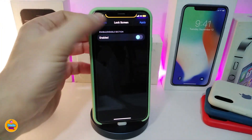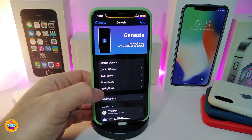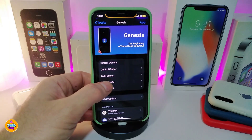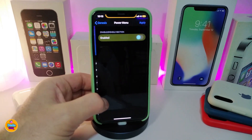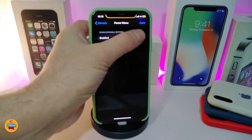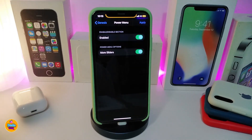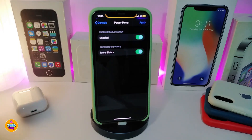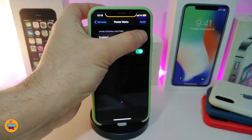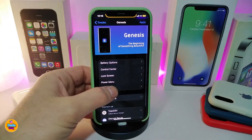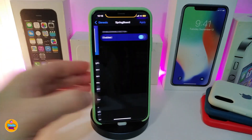This covers the lock screen section. If we navigate to the power menu and toggle that section on, the main thing that comes under that section is more sliders, if you want that.